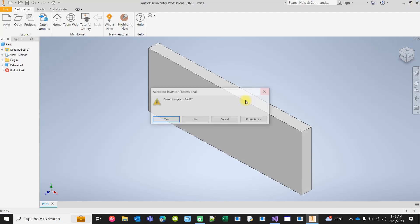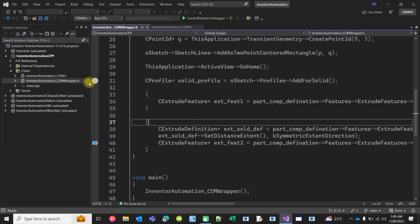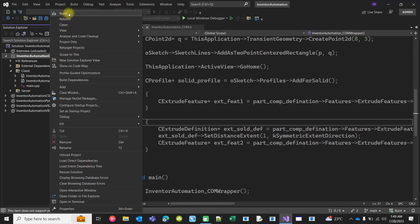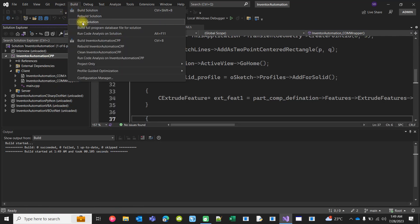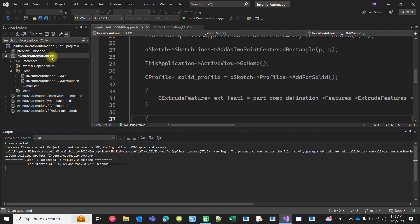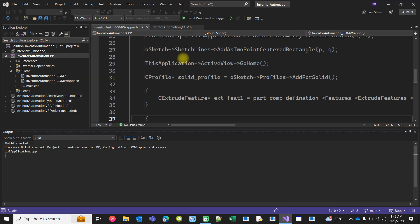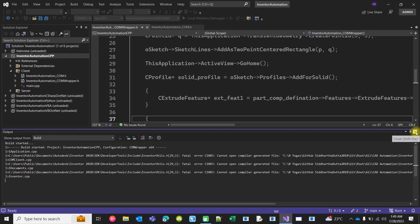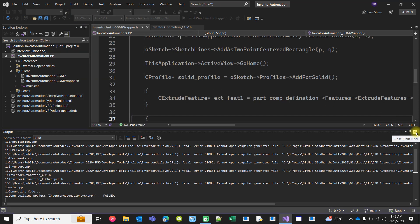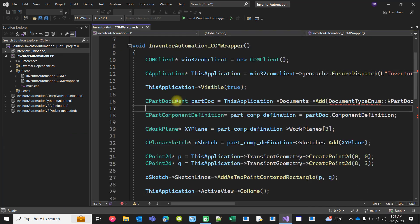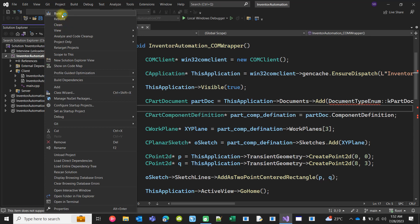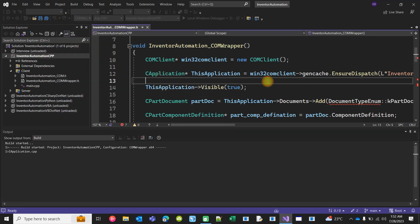You see a lot of pointers but at least there is no COM as such directly. Let me close it. This is not building. I have to close it and it should build actually.